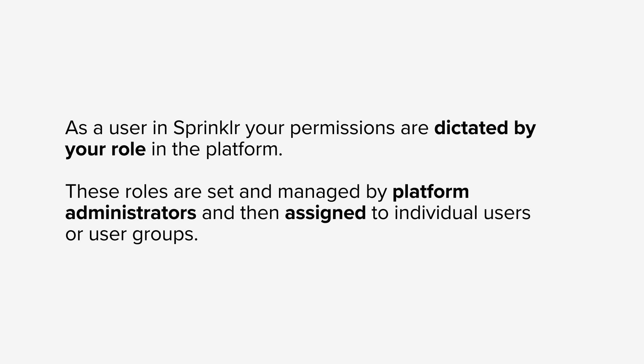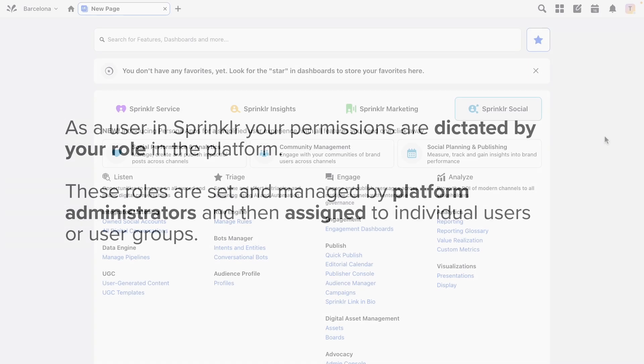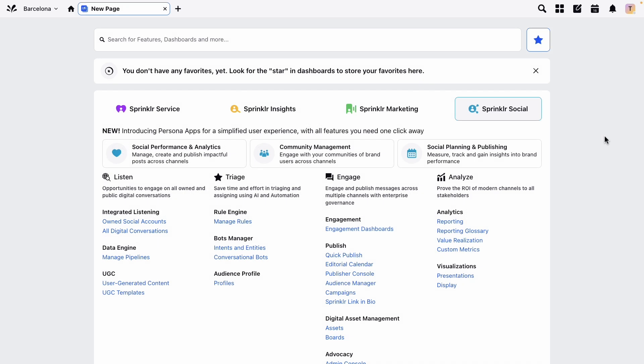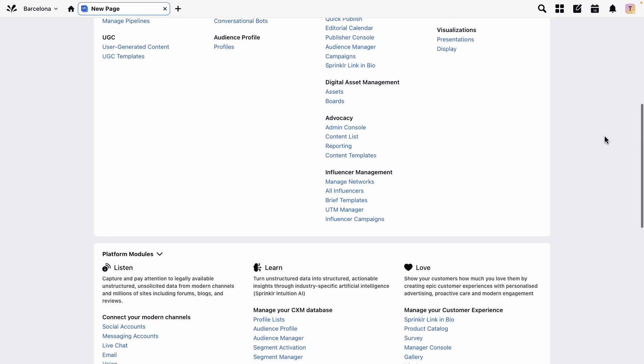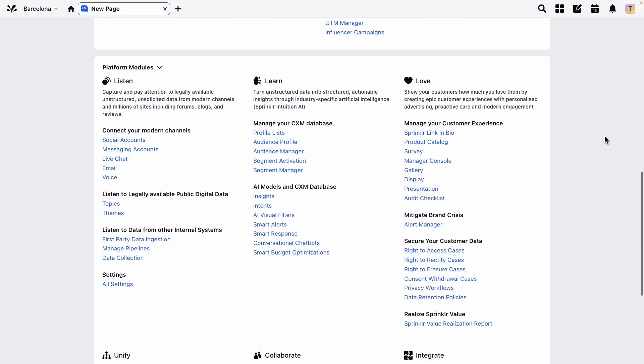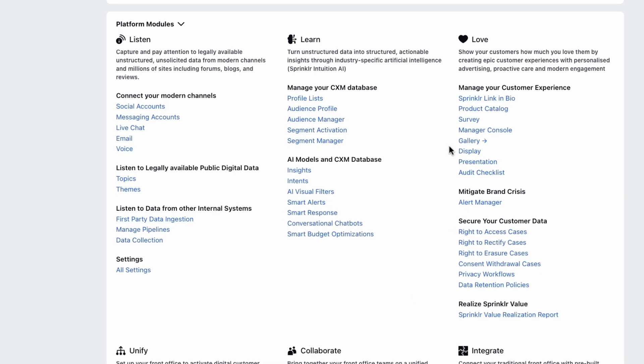As an admin user, you can manage roles and permissions from the platform settings which can be found either using the search bar at the top here or scrolling down the page and clicking all settings.